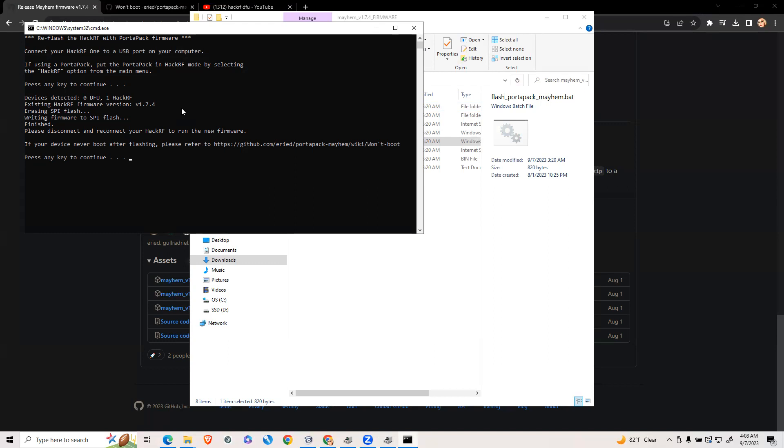Now your device should be updated with the firmware, and you can disconnect your port-a-pack. That's it. Thanks, guys.